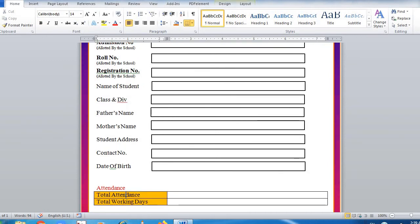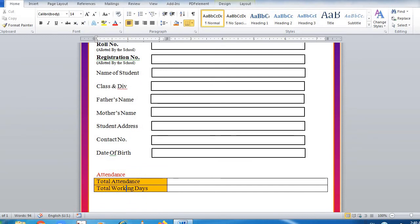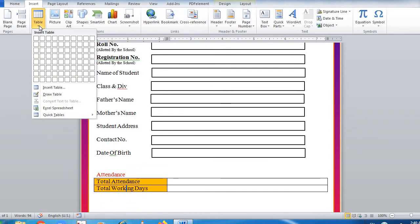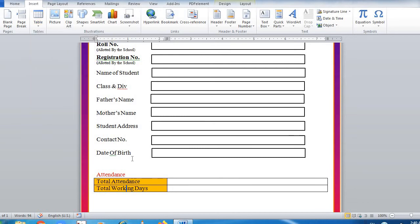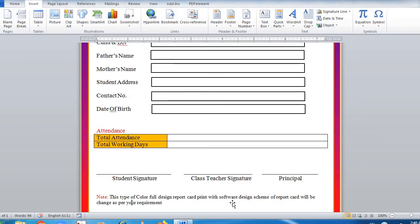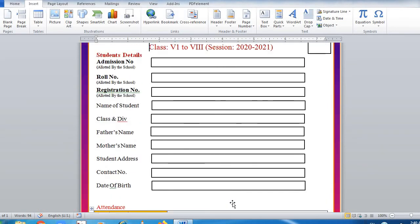Date of birth and attendance will be in font size 11. Insert a 2 by 2 table and fill the color with any color you like. Then add student signature, with an underscore line on the upper side, class teacher signature, and principal signature. You can also add any note.